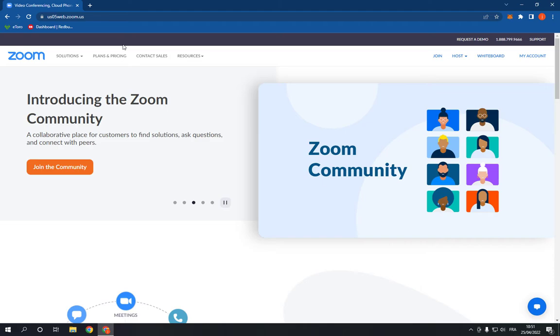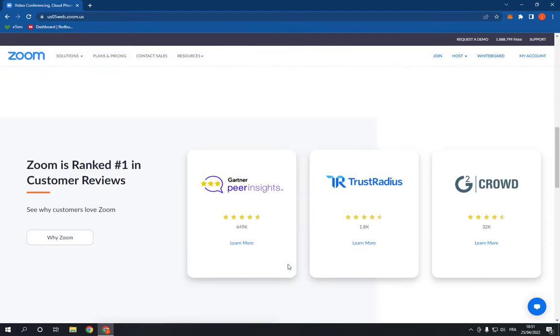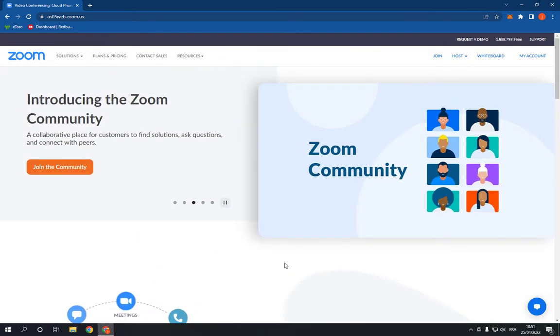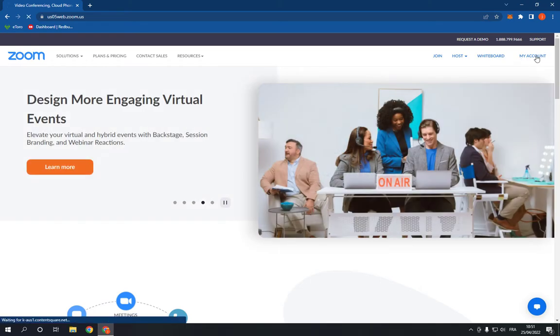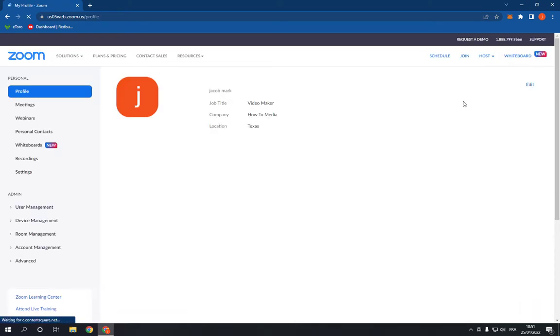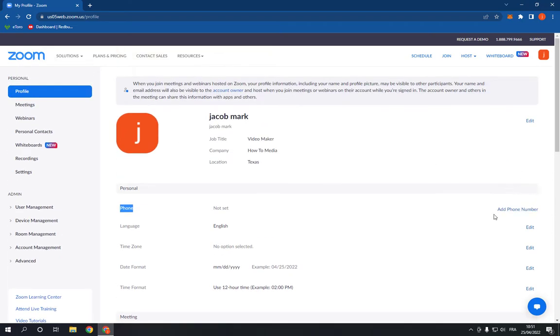First thing you have to do: go to your Zoom, this is the home page as you can see. Now login and then go here to my account option, click on it and scroll down until you find the phone option right here. Click on add phone number.